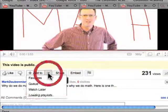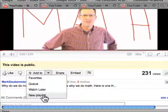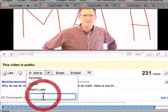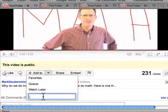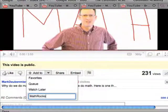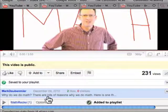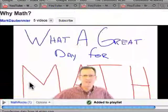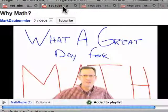I'm going to go to the add to, and I'm going to put it in a playlist. I'll select a new playlist here and call it Math Rocks. That's my playlist, and I just save this one to the playlist. That's the first math video I have.